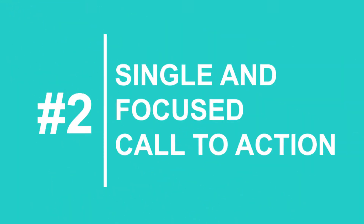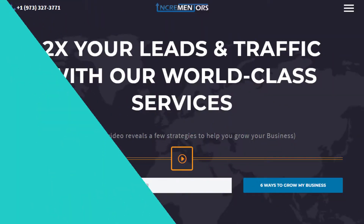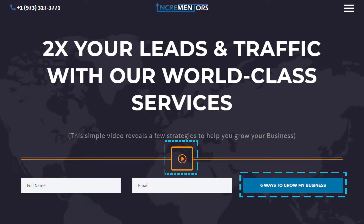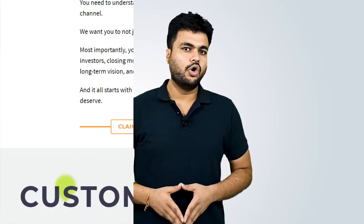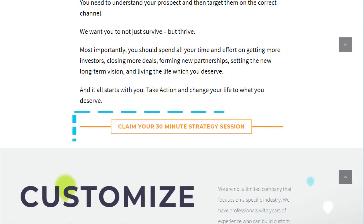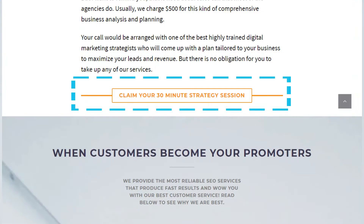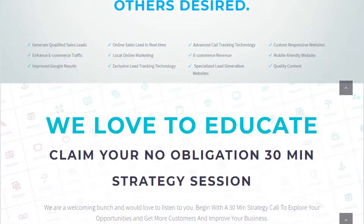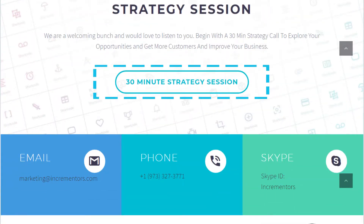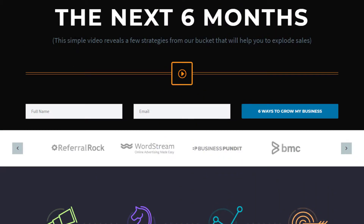Another important strategy is to present a single and focused call to action. Remove any secondary links that might cause someone to leave your page before clicking and converting through your CTA, making it obvious what your CTA is. Your visitors are more likely to take that one action. Consider also placing your CTA above the fold.